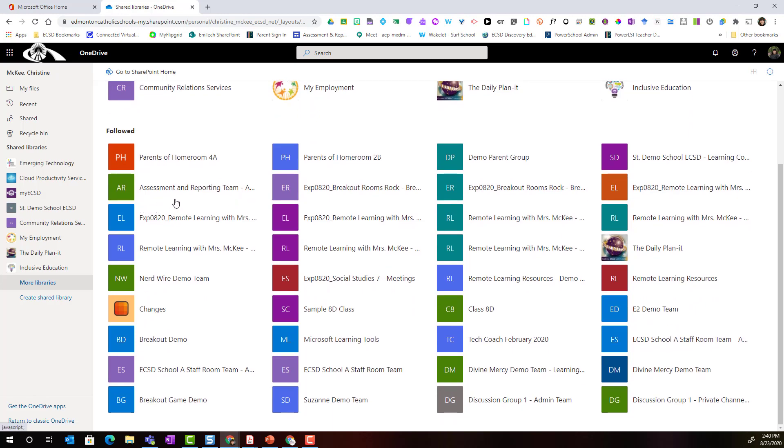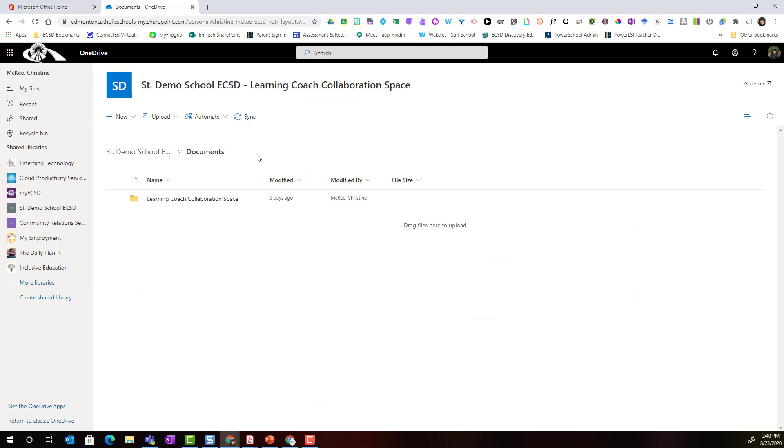Now keep in mind, as I mentioned before, that this also includes your team's document libraries. So you can simply find one of your teams and here inside you will be able to see the document library.